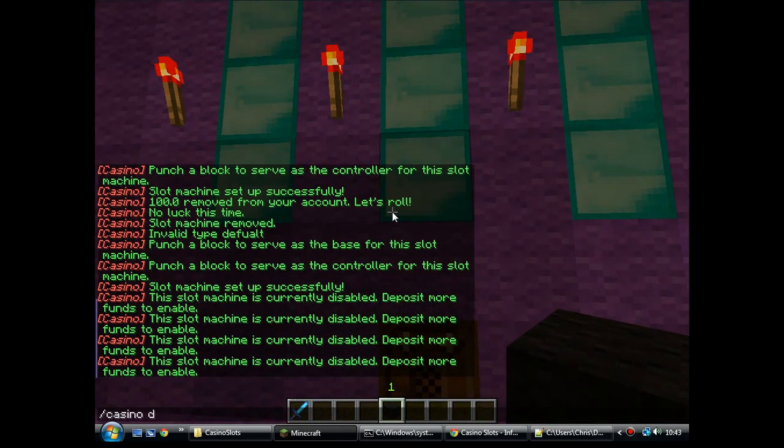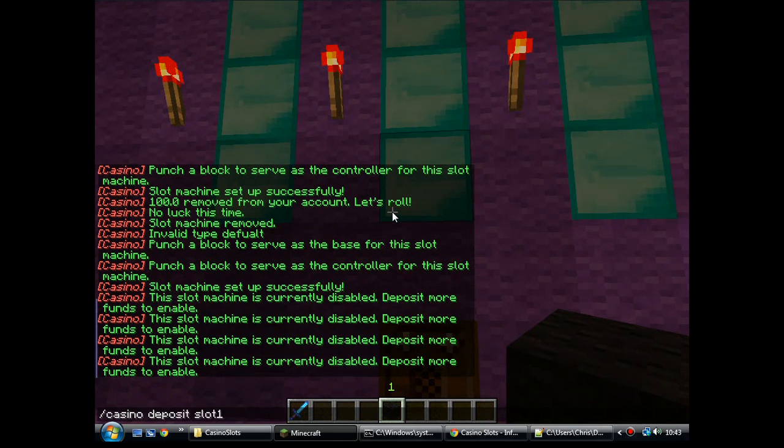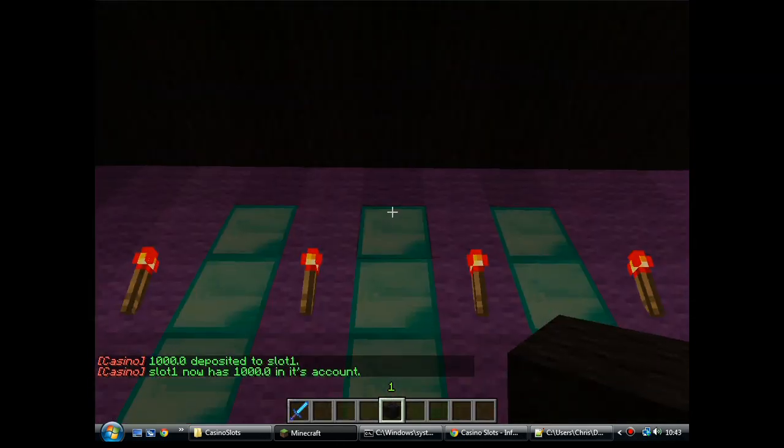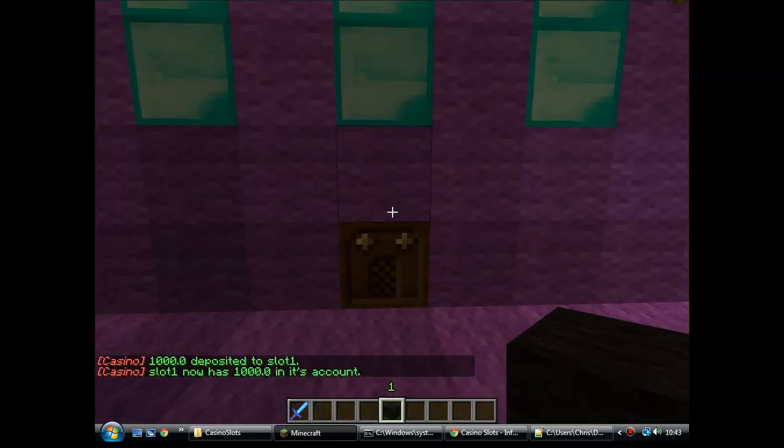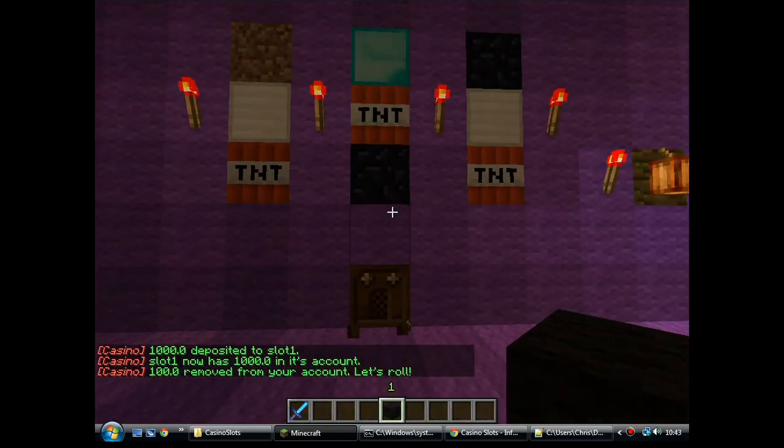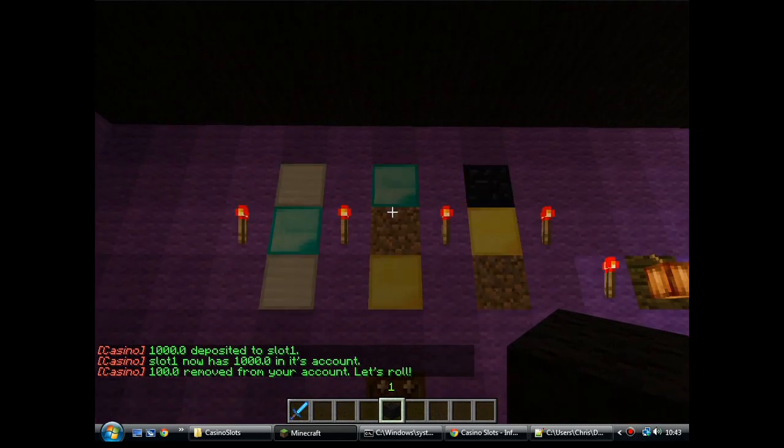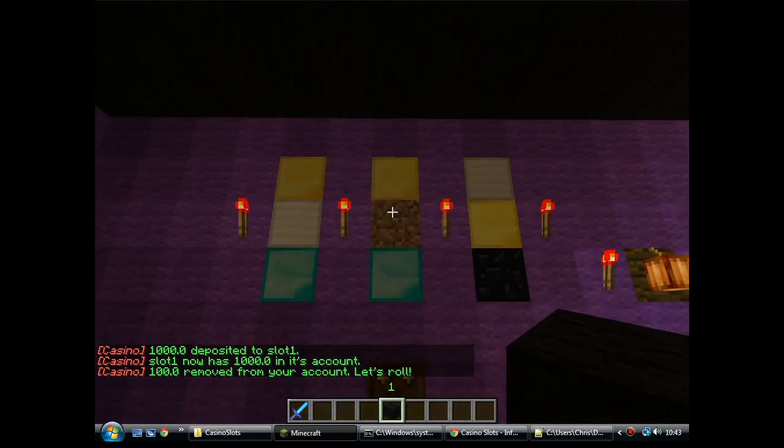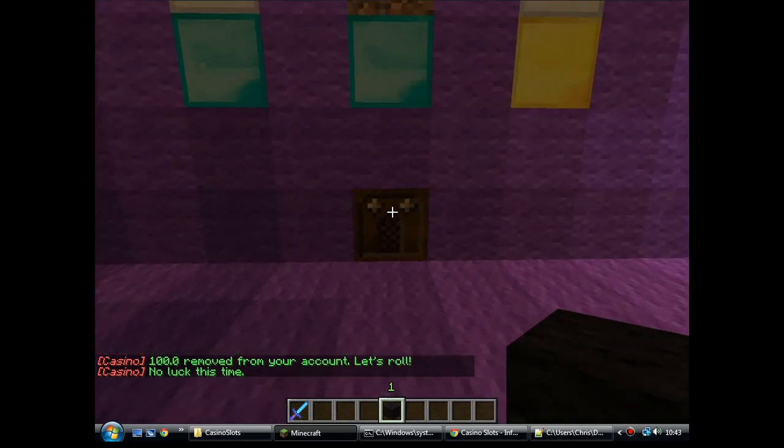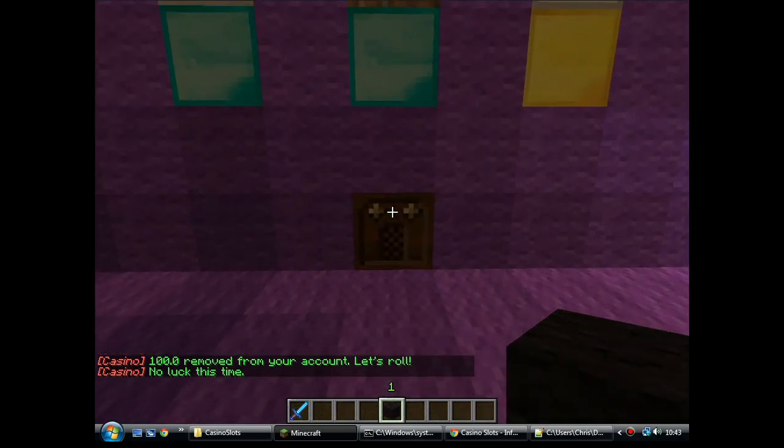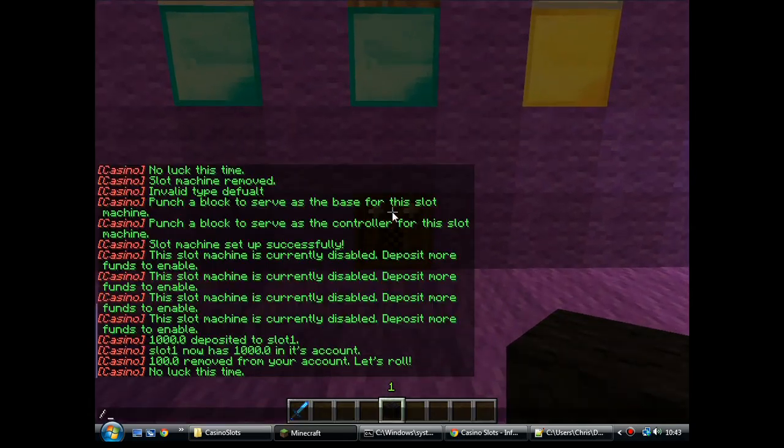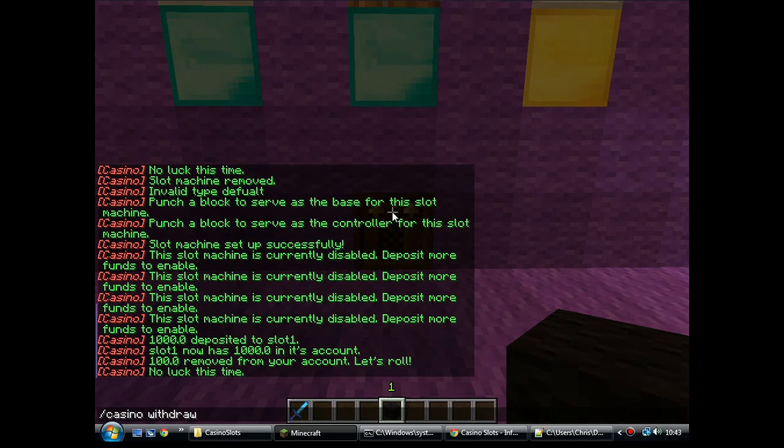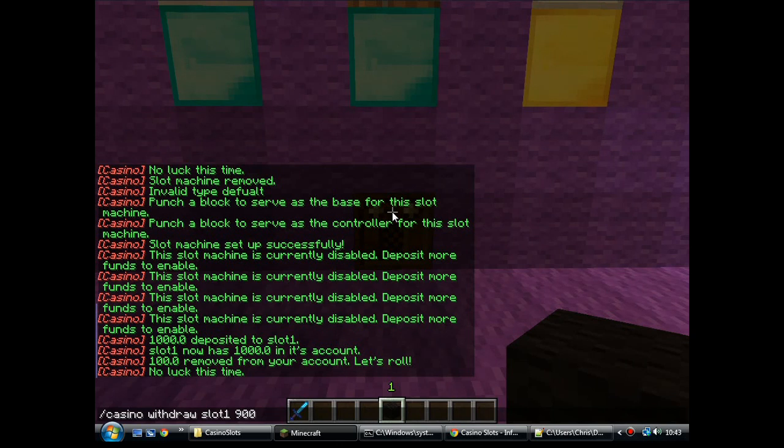So, casino, deposit some money, enter slot one and then we'll stick a grand in there. So, now it's actually got some money in the machine to pay out when somebody plays it. Oh, not winning nothing. But fortunately, because this is my machine and is managed by me, we can casino withdraw from slot one 900.